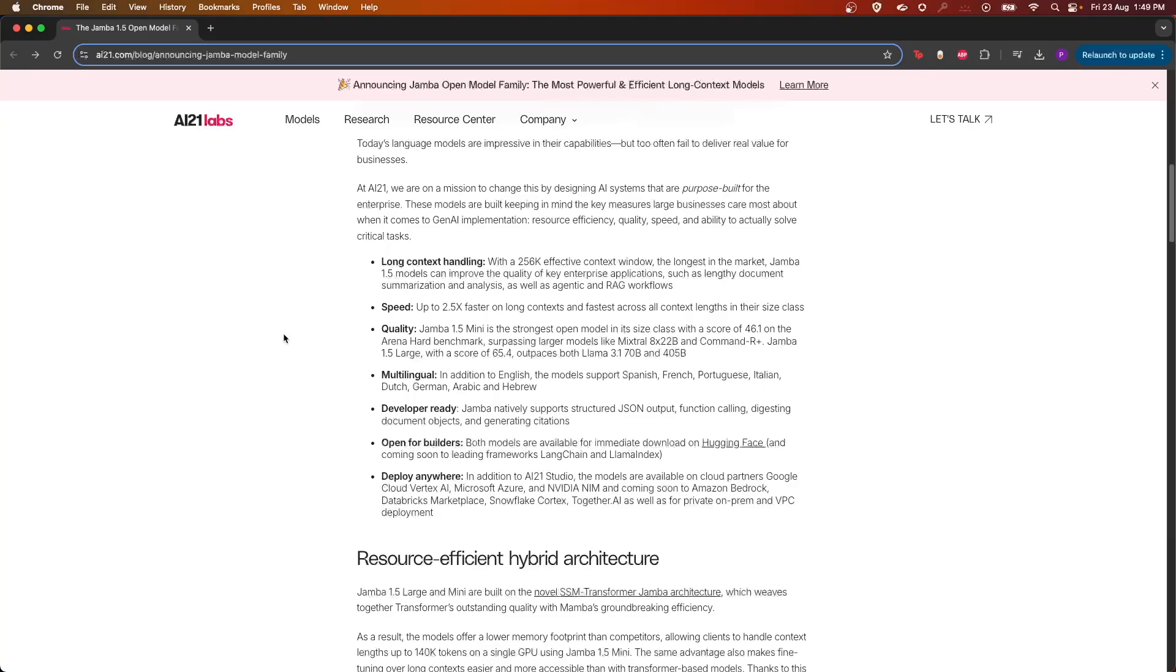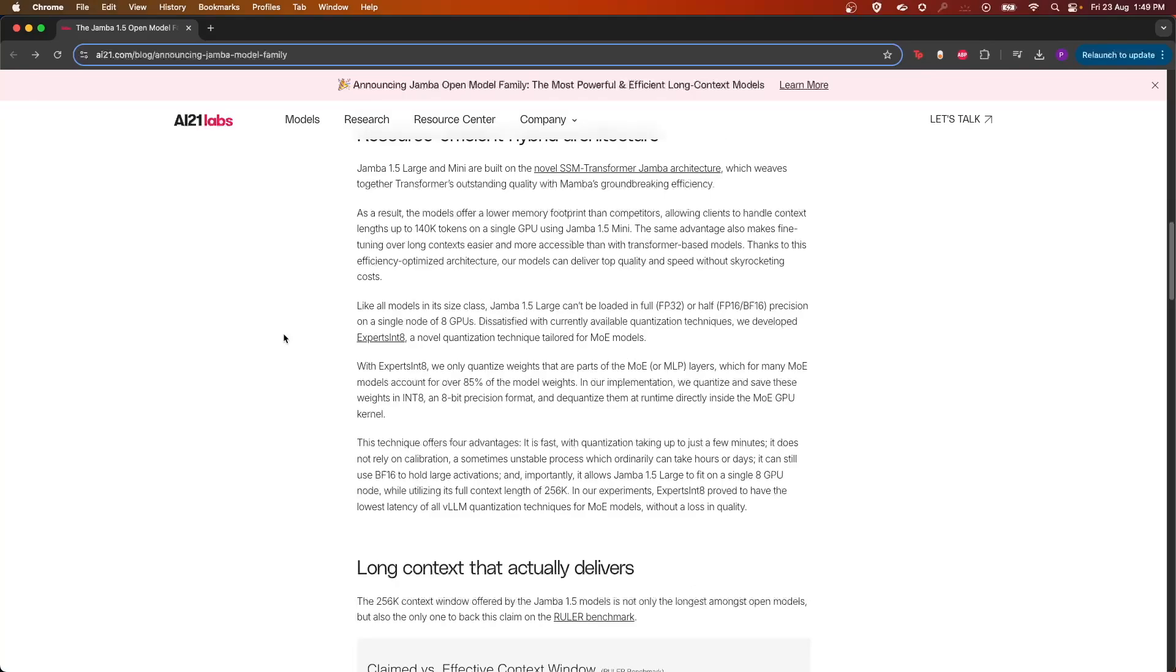It is also available on cloud platforms like Vertex AI, Azure, and NVIDIA NIM, and it will soon come to Bedrock, Databricks, and Snowflake. And Together AI, since the model is based on SSM-based architecture.